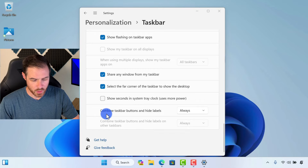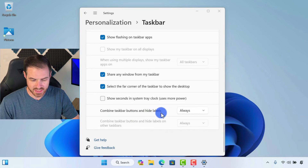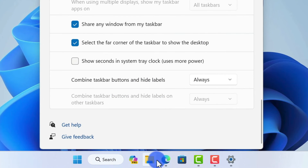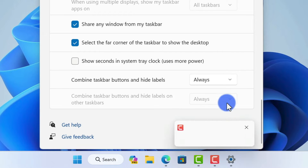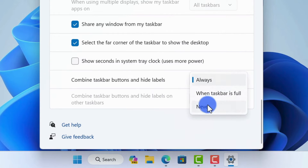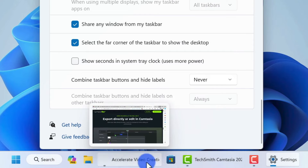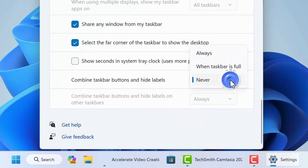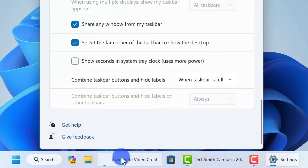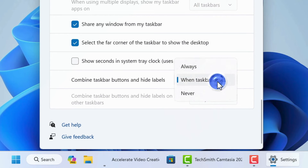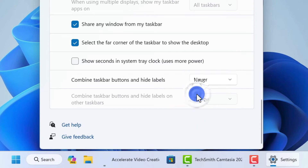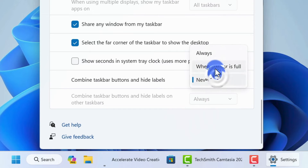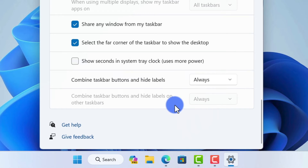We also have the option to combine the taskbar buttons and hide labels. You'll notice that all of these buttons down here just show the icon. I could change this to also show the actual labels — you can see it now has labels down there. There's also an option for when the taskbar is full: it will show labels if there's room, but if you have too many applications open, it won't show them. I actually like to hide the labels, so we'll set that to always.